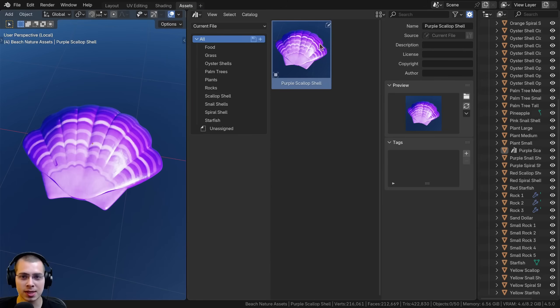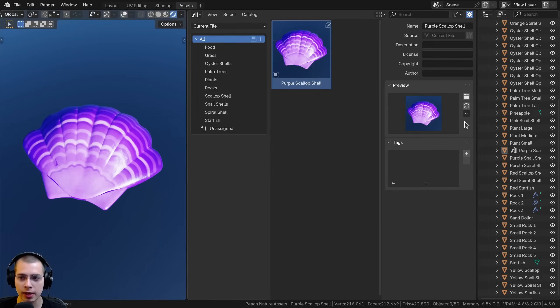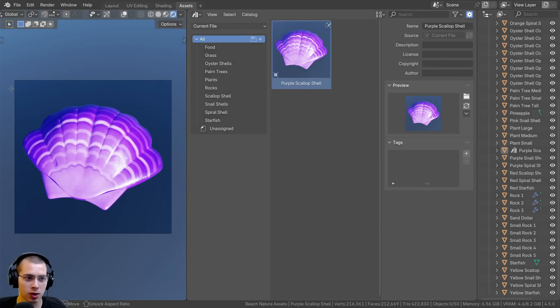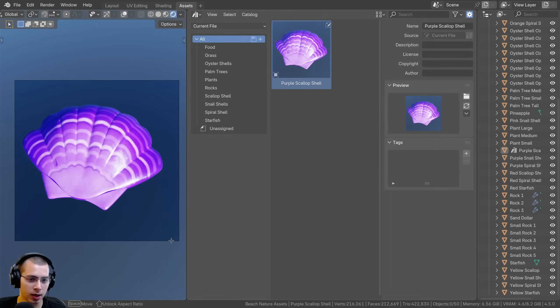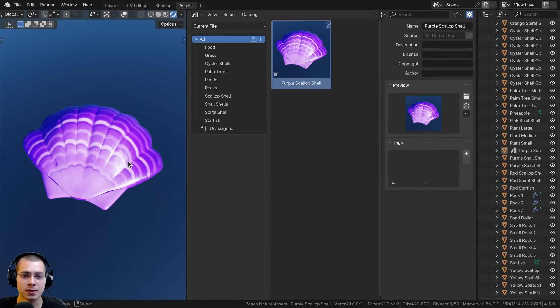It's also going to show other things in the viewport like the lines and the grid. You can click this little button to hide the overlays. Then click the dropdown, capture screenshot preview, click and drag and hit enter. It's going to look a lot nicer.